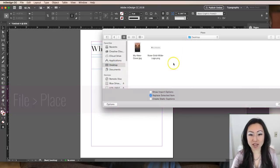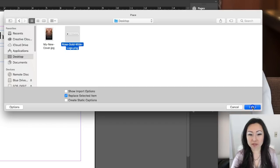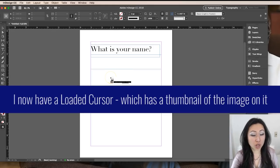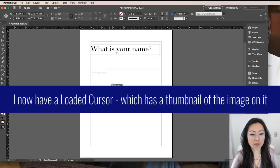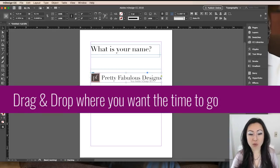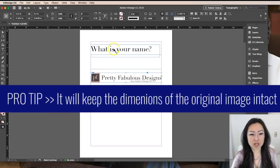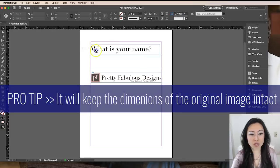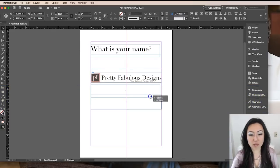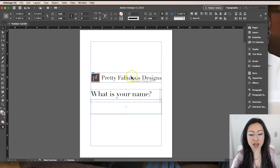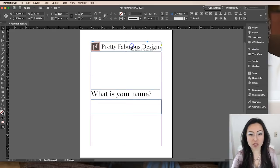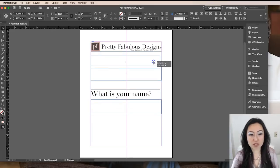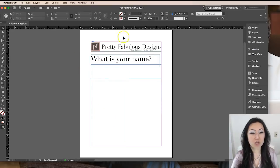We're going to go to our desktop and I have my logo here and I'm simply going to select that and say open. Now you'll notice I have what's called a loaded cursor in InDesign. I'm just going to drag and drop this where I want my image to go. I actually want this to go to the top, so I'm going to make sure I have the selection tool selected. I'm going to highlight these two items and drag them down here, and then I'm going to take my logo and move it to the top. So now it's perfect, right in the exact right place.